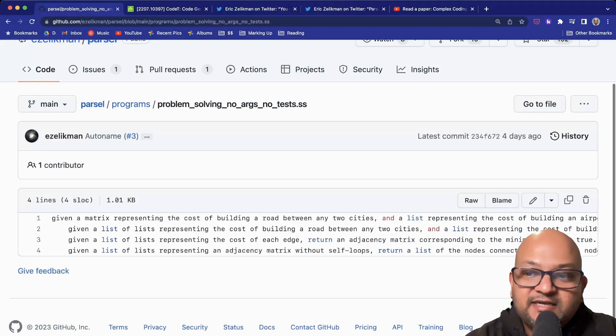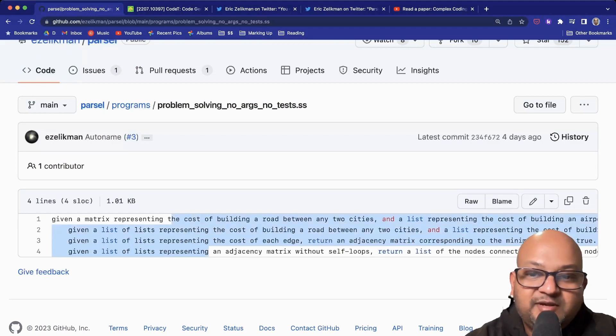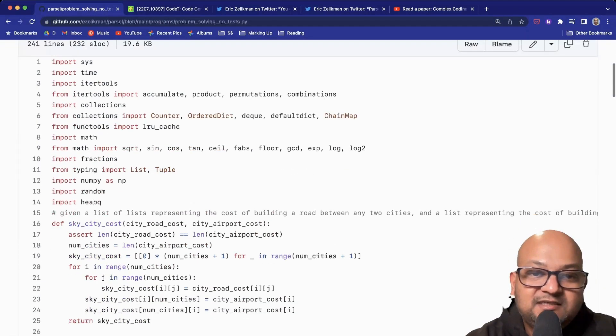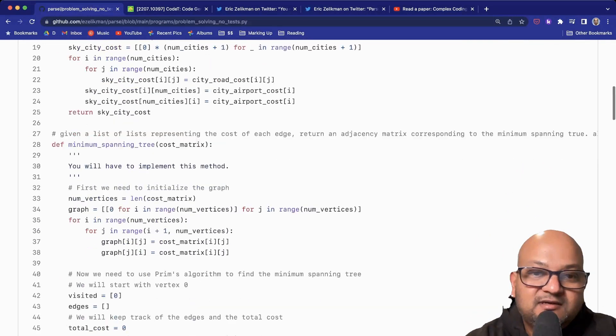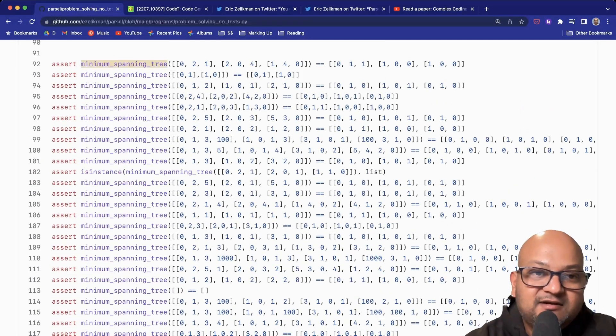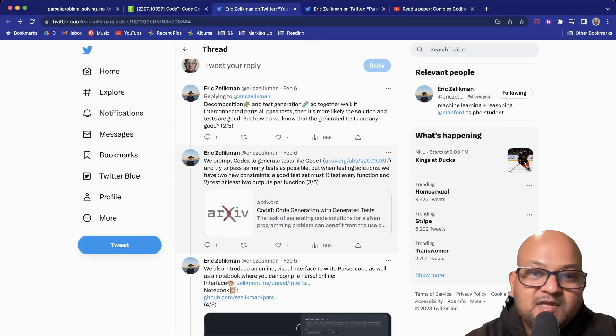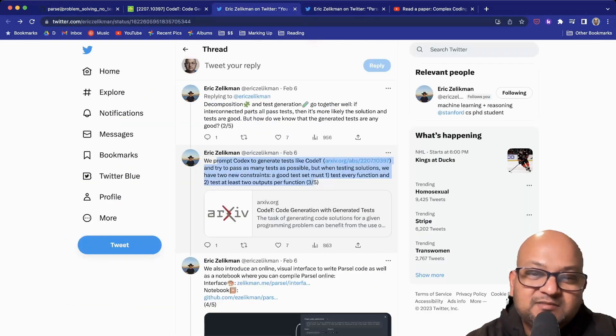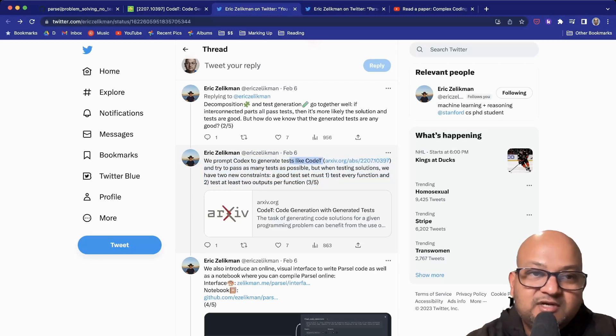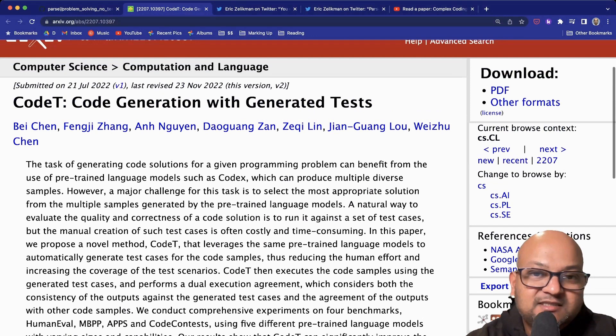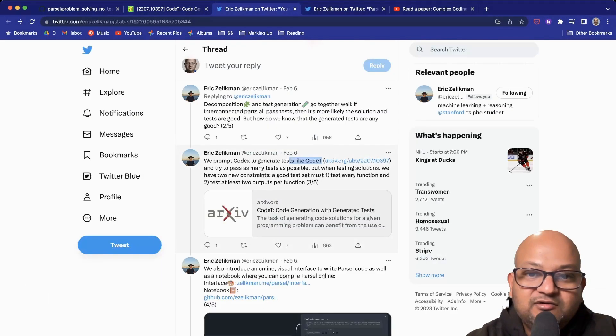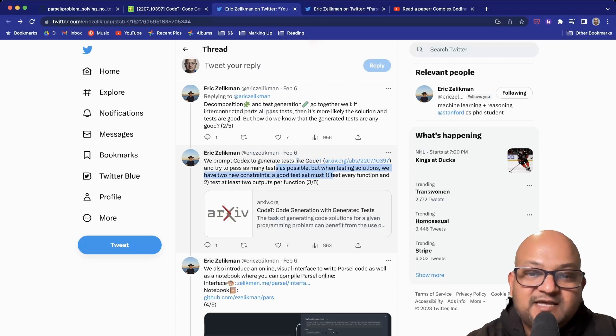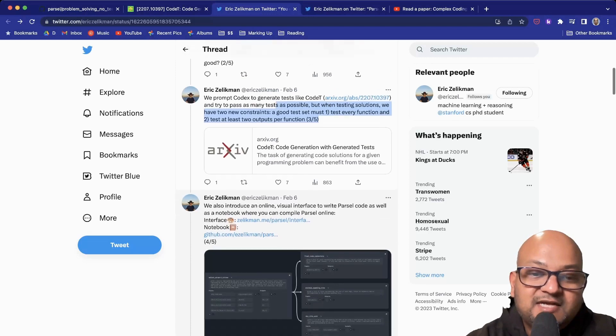This is the example in the repo, and this does come back with a pretty functional solution. There are tests that are generated at the bottom. If you follow the rest of this tweet thread, the author is explaining how he uses this strategy called Code T, which is described in this paper over here, to automatically generate good unit tests—tests that test every function and at least two outputs per function. That's pretty neat.